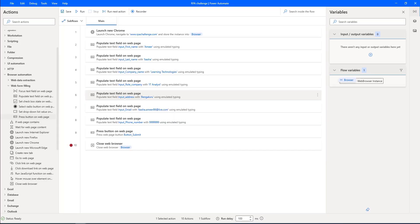We have seen how to add UI elements dynamically by using jQuery selectors, and also how to fill a web form by using dynamic UI elements.